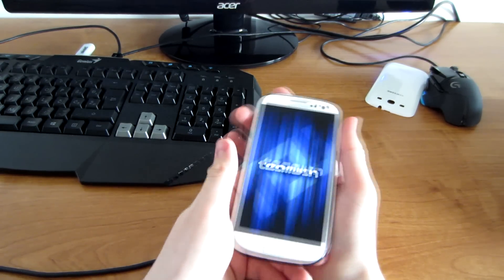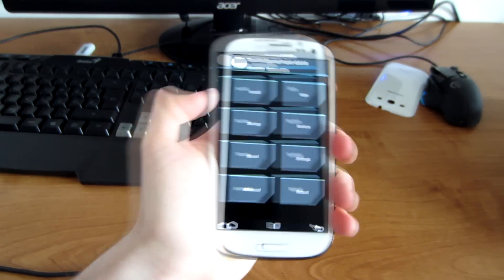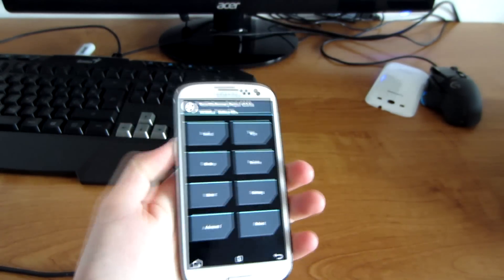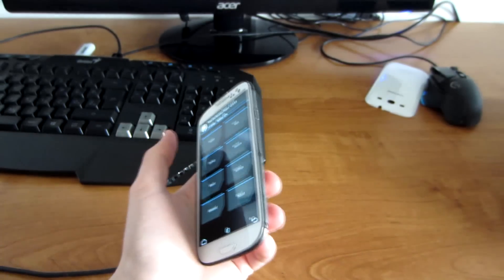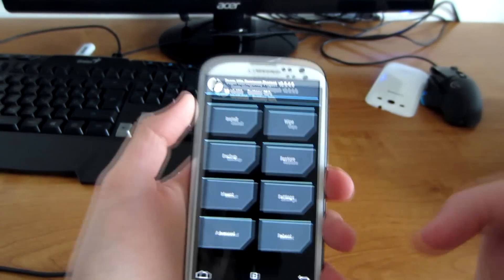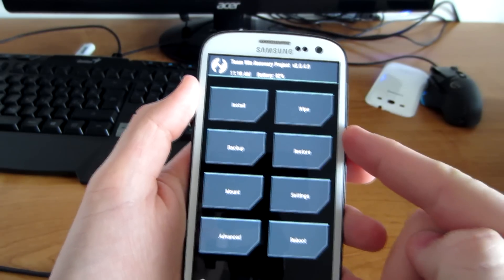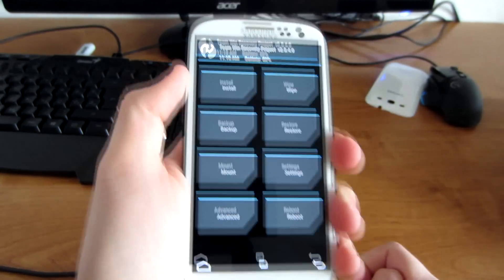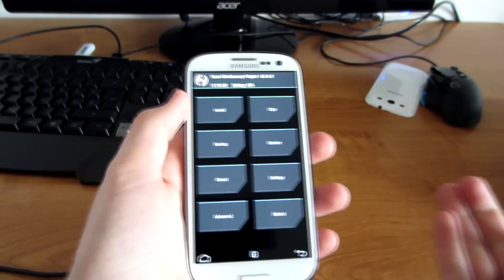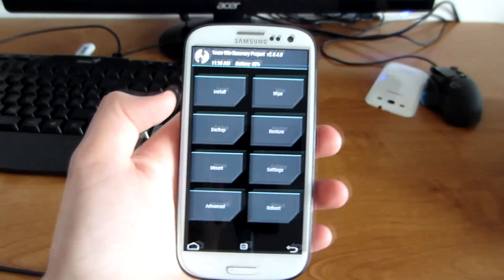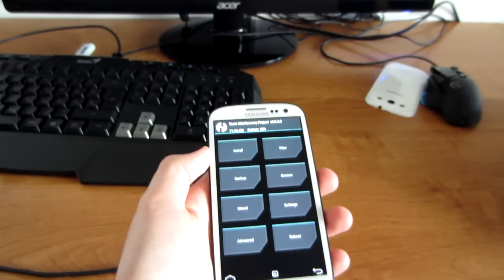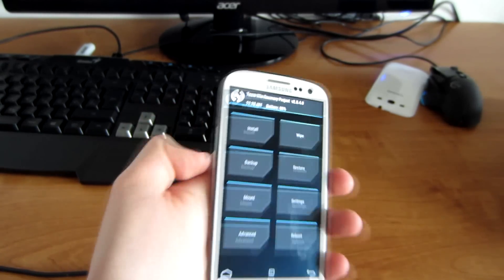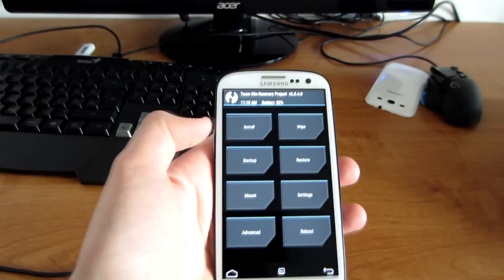So when you are in recovery mode, you use your volume up, volume down, and power buttons. Or if you have this recovery, then you use your touchscreen—it really depends. This is the mini recovery project; the link is in the description. But if you have ClockworkMod recovery, then you use the volume buttons.